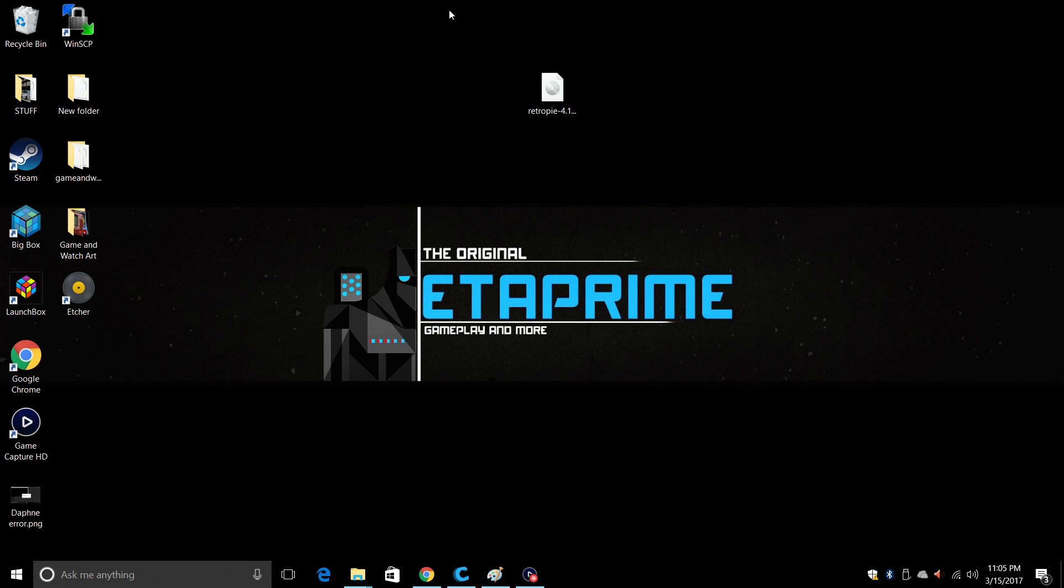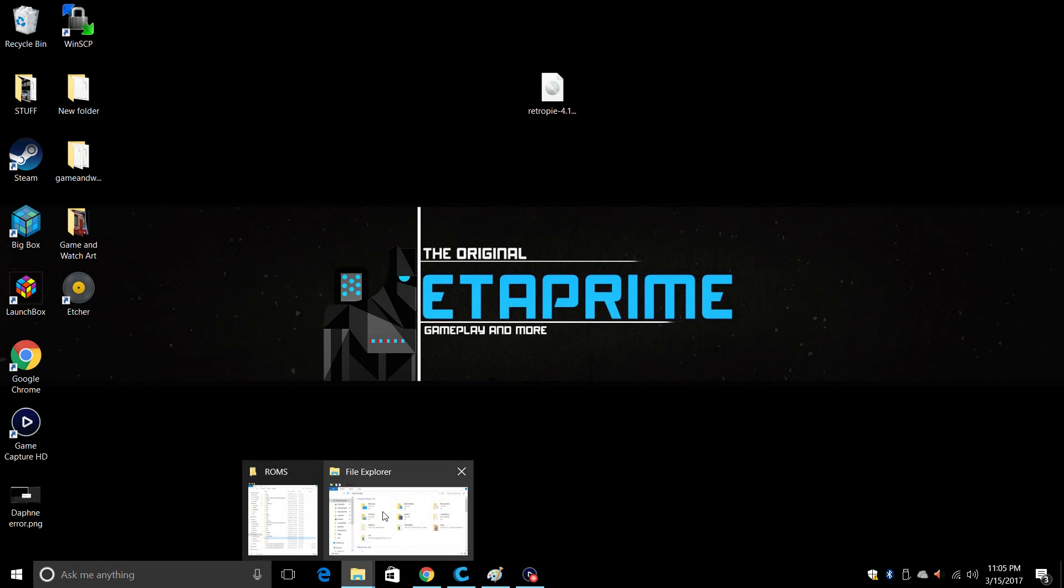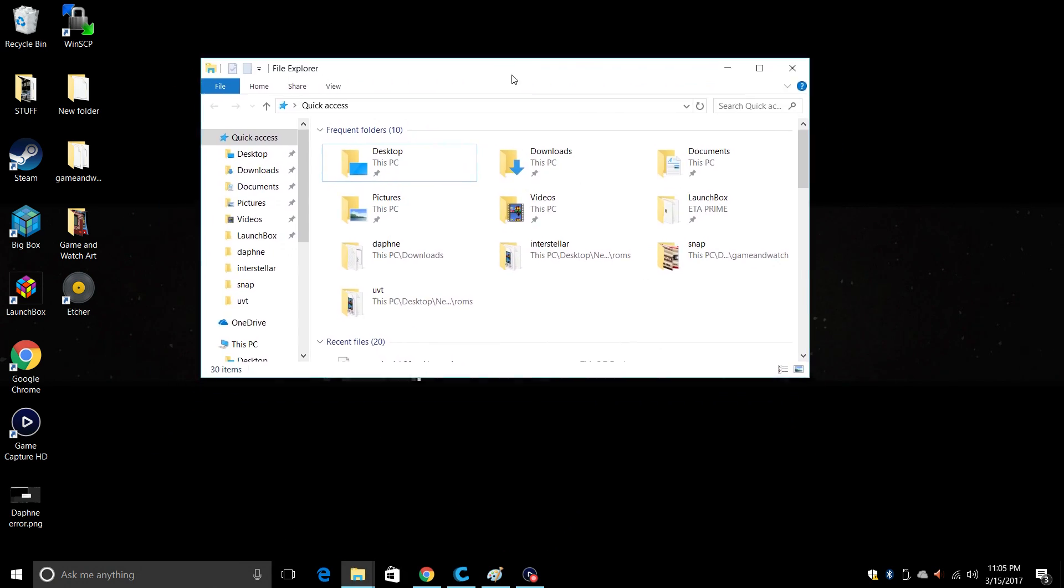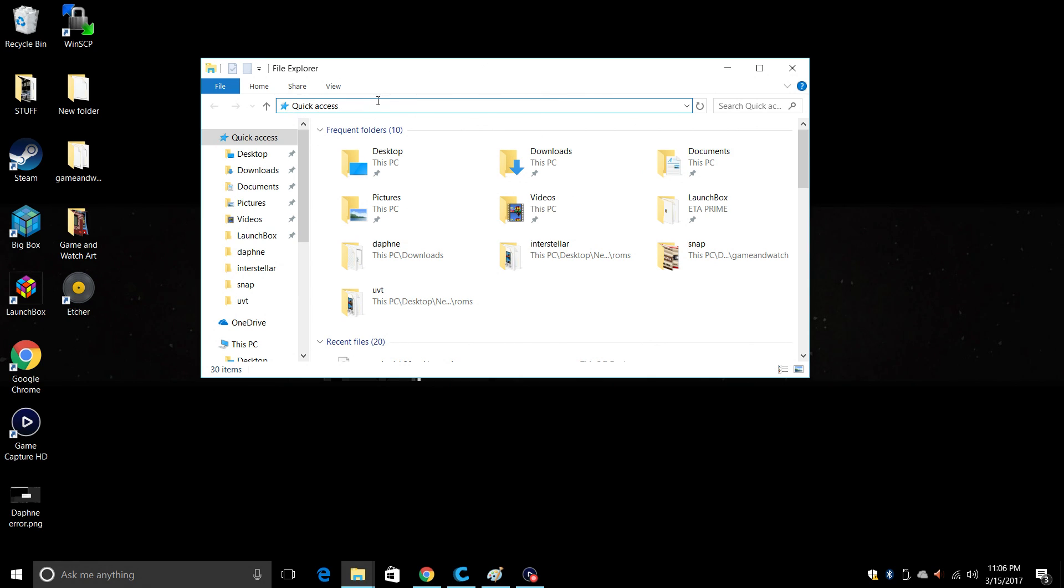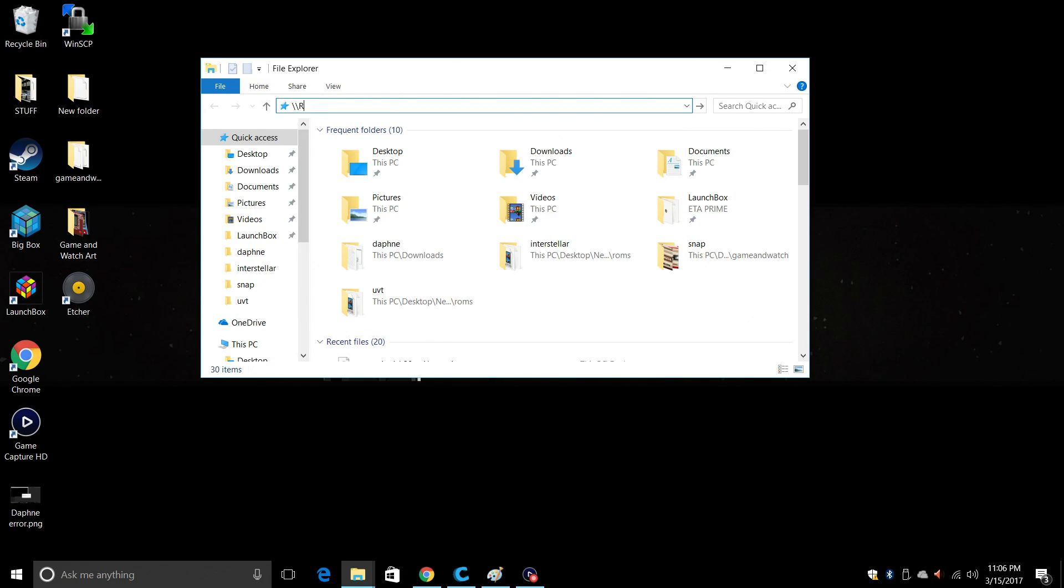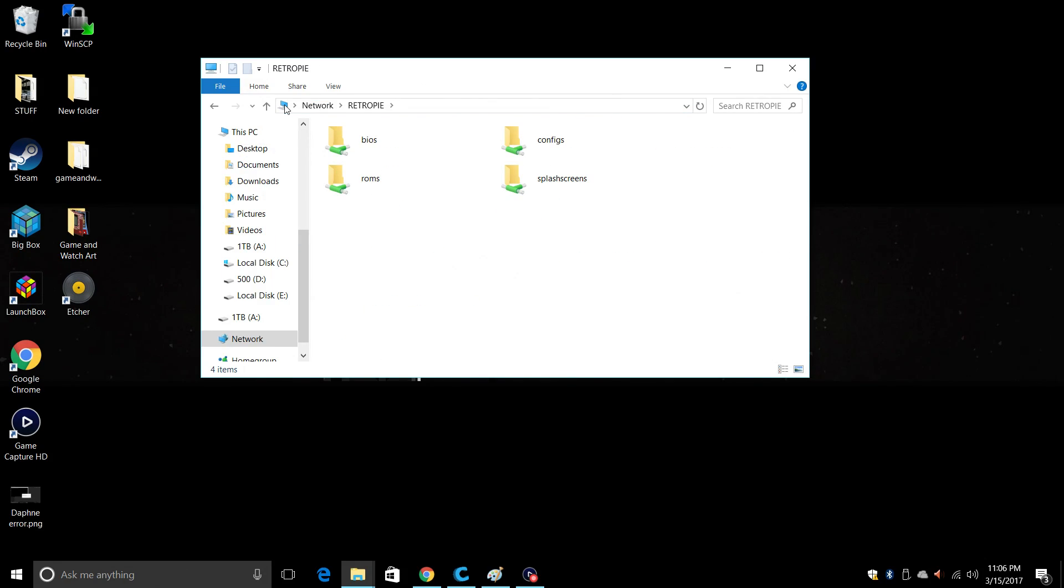Let's go ahead and connect to the Pi. Go ahead and open up a file explorer. Now this is the stock file explorer that's built into Windows. This will work on Windows 7 or Windows 10 or Windows 8.1. At the very top, this is called the quick access bar. What we need to do is go up to the top and type in backslash backslash retroPi all capital. Press enter. Give it a second and you should connect to your Raspberry Pi as long as it's on the same network.